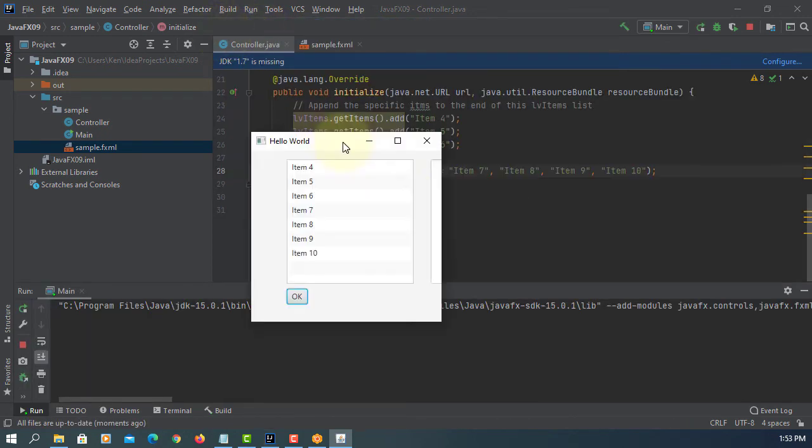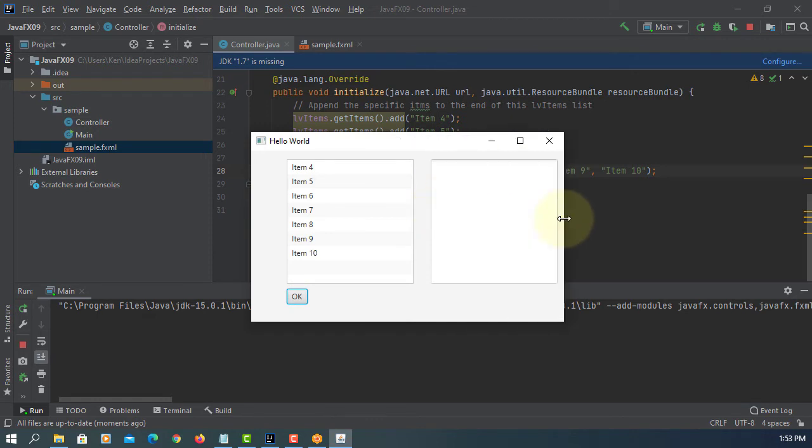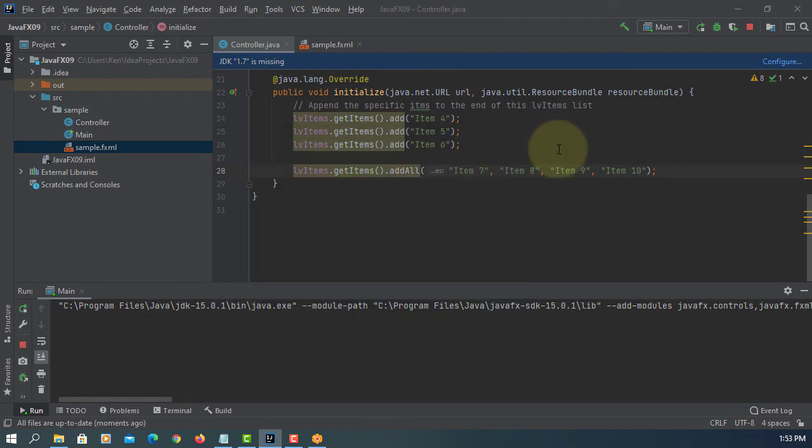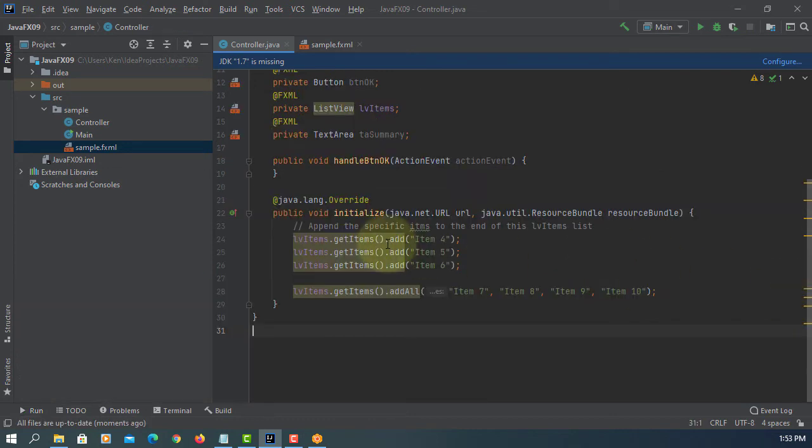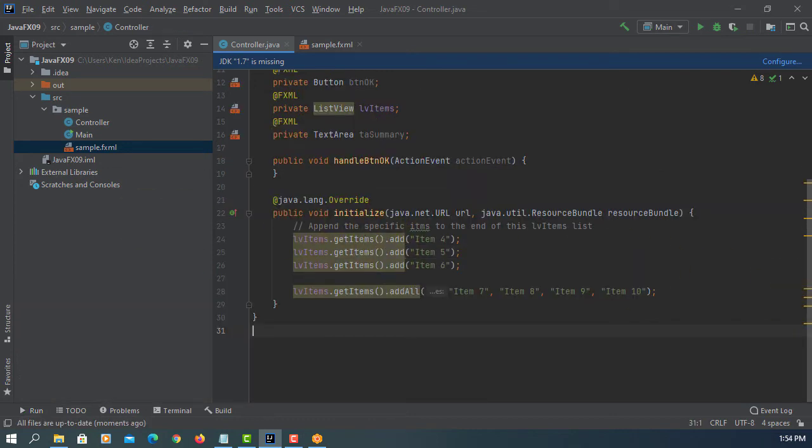So this time you should be able to see item number four to ten. By default ListView you can select only one item at a time.